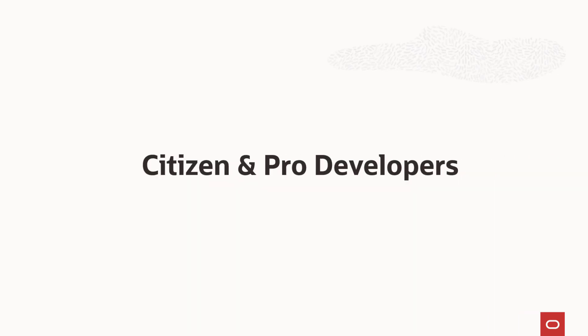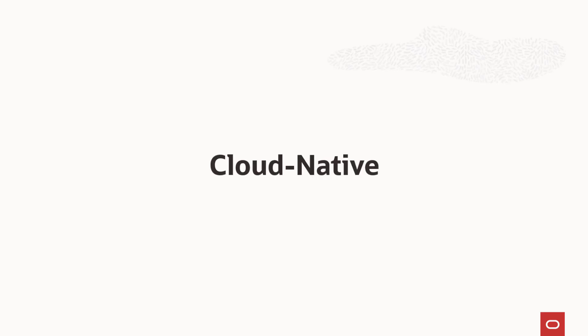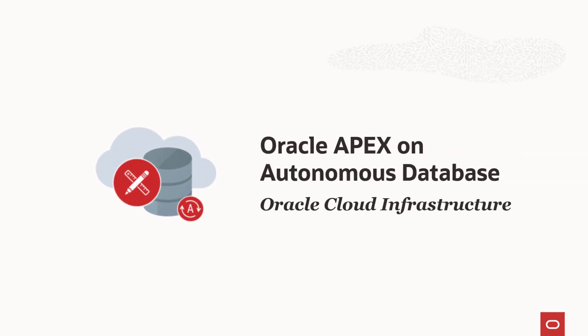Are you a citizen or professional developer looking to build and deploy low-code Oracle APEX applications natively in the cloud? If so, APEX running on Oracle Cloud on Oracle Autonomous Database is for you.